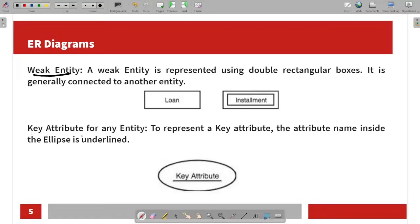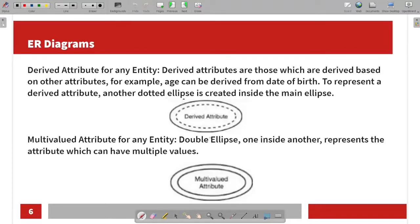For the key attribute, we will use an ellipse with an underline. So this is how the key attribute is represented — an ellipse with the attribute name underlined.